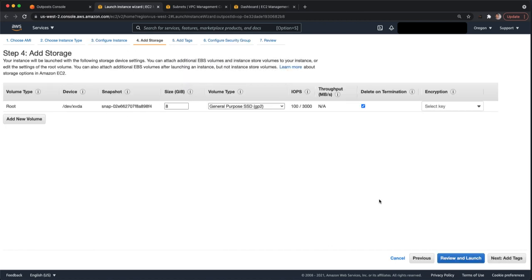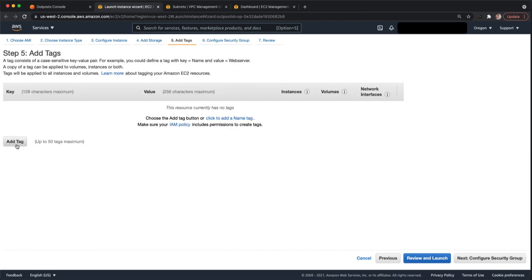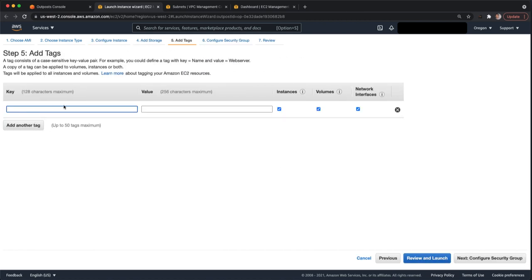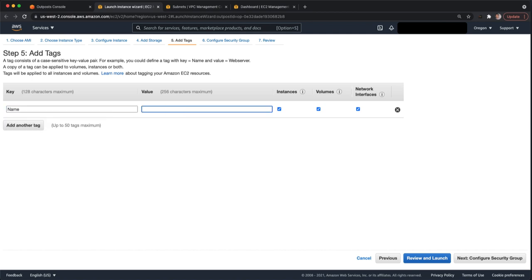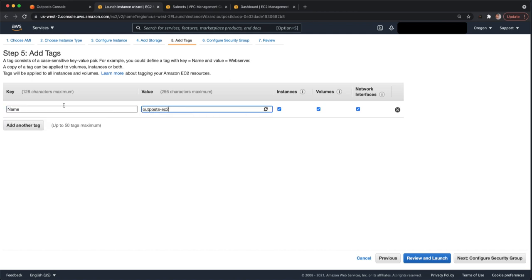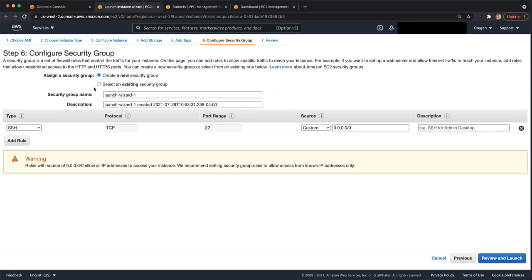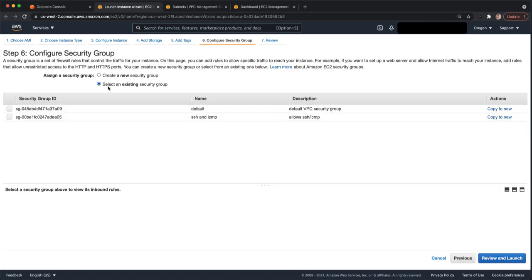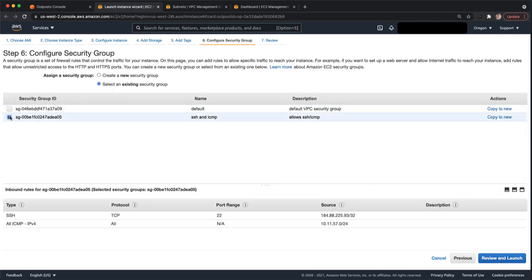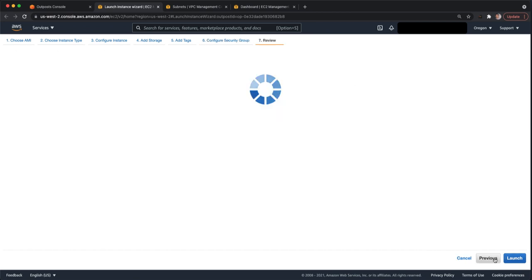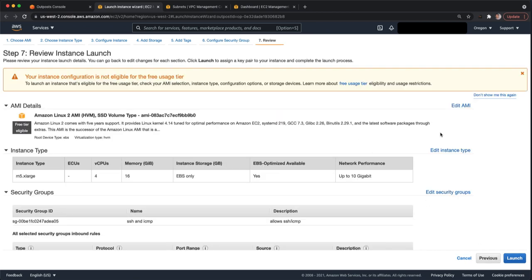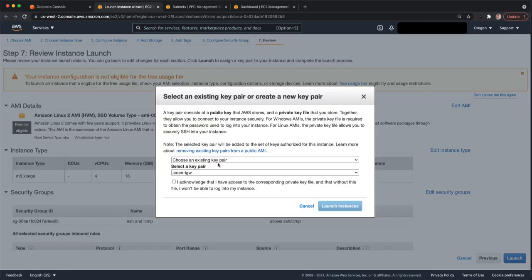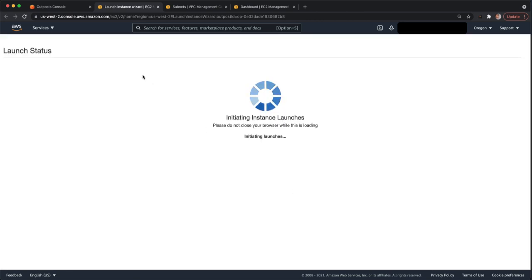Storage, we're going to leave this as the default. Tags, let's go ahead and add a tag. Name. Security group, I have an existing security group with SSH and ICMP enabled. And then we'll launch it. I already have a private key. I'll choose that and I'll launch the instance.